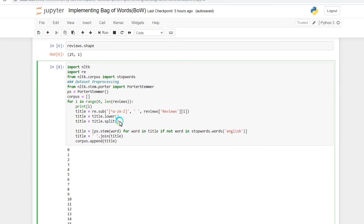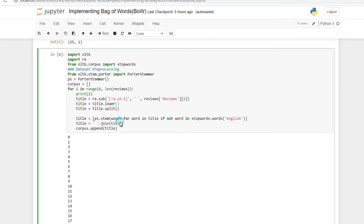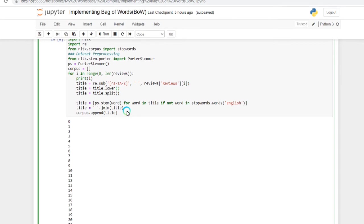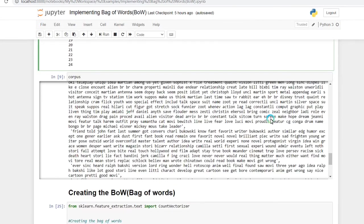After converting to lowercase, I am splitting every single word from each sentence. Then I am checking whether each word is a stop word or not. If it is a stop word I am removing it, and if it is not a stop word I am keeping it. Stop words are basically words which are less important, for example 'he', 'is', 'and'. After removing stop words I am joining the words back and adding all the processed reviews to my corpus.